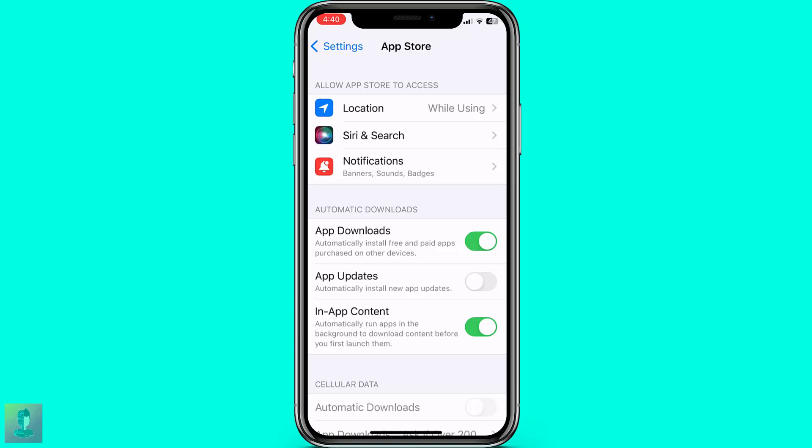Later, tap on the App Updates button to activate the Auto Updates on the App Store.